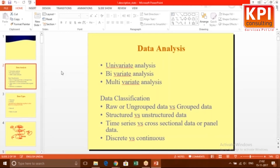When you look at data, you can classify it in many ways. The first classification is raw or ungrouped data versus grouped data. Raw data is just your variable — say age — with 1000 rows, each having an age value like 26 or 58. Grouped data means you divide it into classes: 20–30, 30–40, and so on, and count how many people fall in each group — a frequency table.